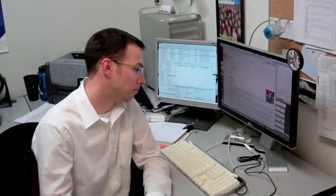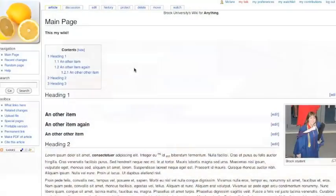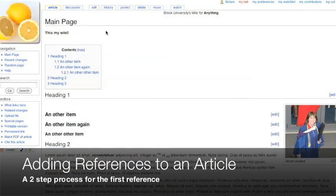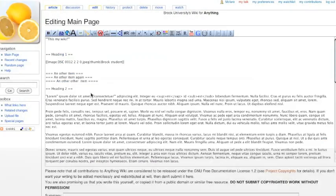Hi, I'm Matt Clear from CTLAT at Brock University. Now we're going to add references to our wiki article. Adding references is done in two steps.